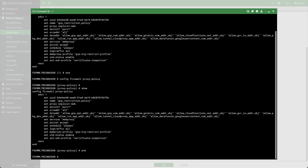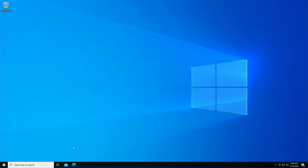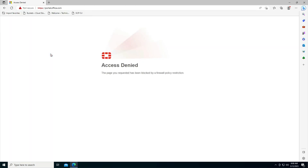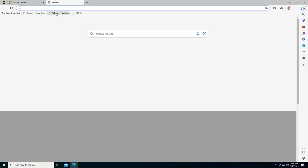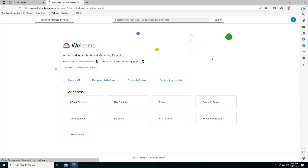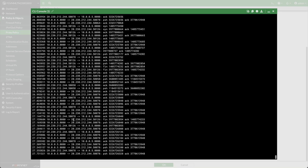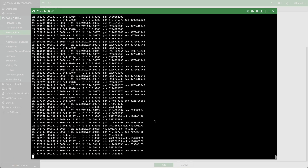Let's observe the FortiGate proxy in action by turning on the sniffer on port 8080. Using the managed device, open the browser and attempt to access restricted resources. An access denied message appears in the browser. Next, access the resource in the configured organization, and the access is granted. Back on the FortiGate, you can observe the packets as they are being proxied by the FortiGate.